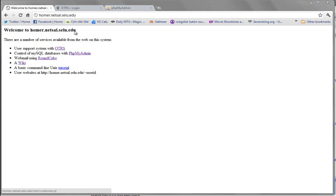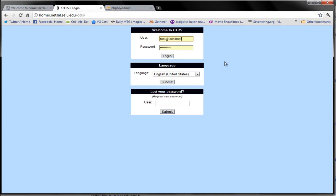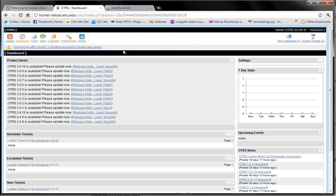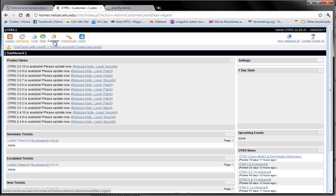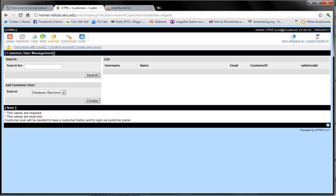You're going to want to click this OTRS link and it's going to bring you to this page. I already have my credentials so I'm going to go ahead and log in. There's a lot of stuff on this page but the only thing you want to concern yourself with is the customer link right here.